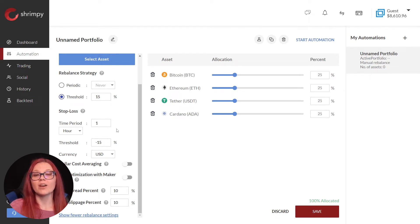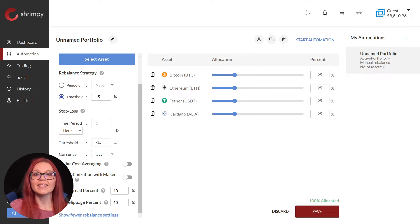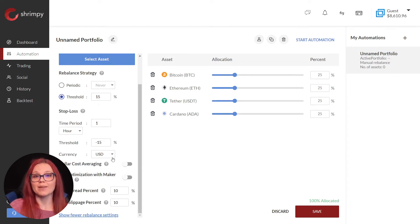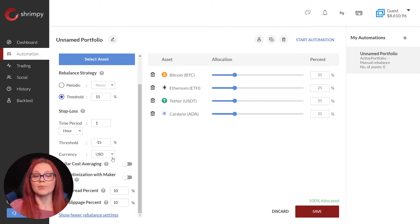This means if our portfolio drops 15 percent in a one hour time frame, the stop loss will trigger and convert our assets to the stablecoin selected. The portfolio must drop within the time period to trigger. If it drops in an hour and a half, the stop loss will not trigger.